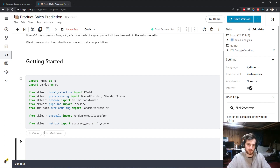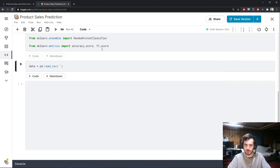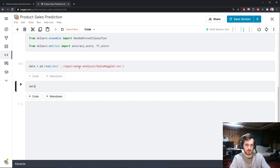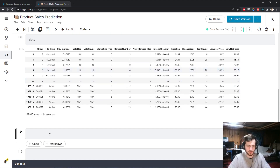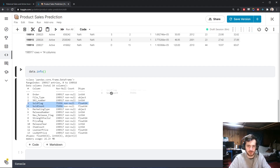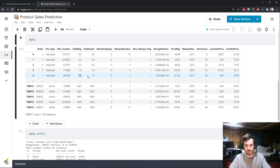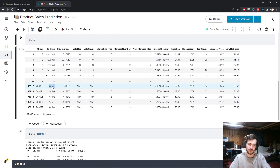Let's import all of these and load the data using pandas.read_csv. We'll also look at data.info to see any missing values and data types. It looks like the only missing values are in the sold flag and sold count columns, which only have values for historical records — active records will have missing values there.